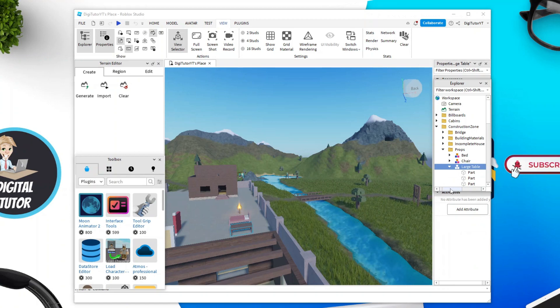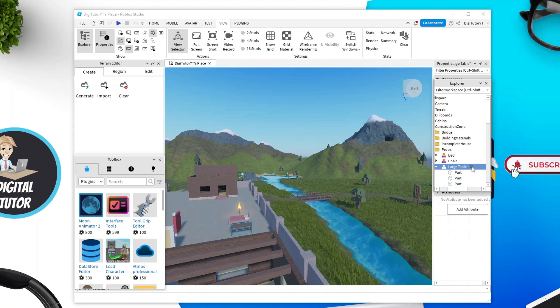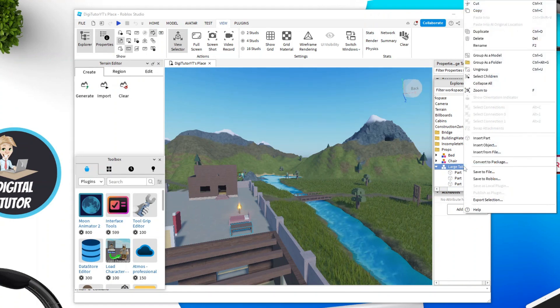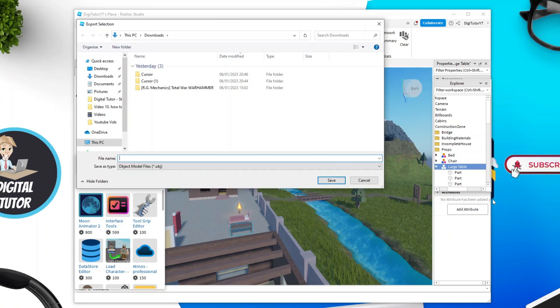Once that's done, come across to the explorer tab and right click on the object you want to export, and then just go ahead and click onto export selection.